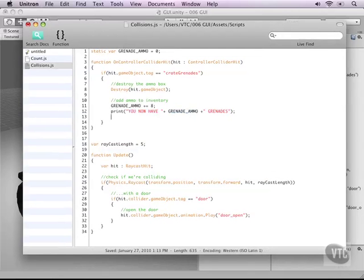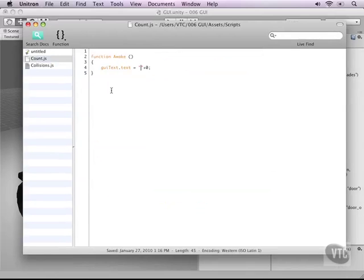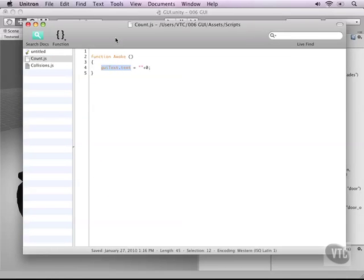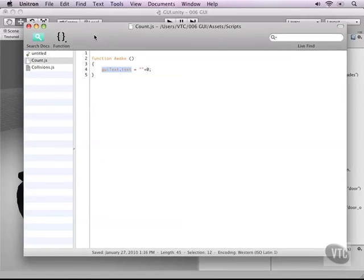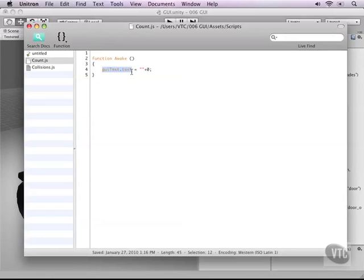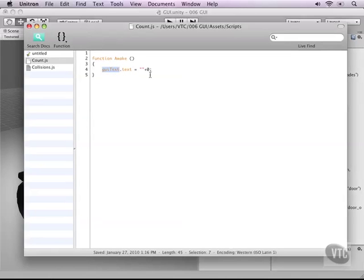Now notice that the last script we just simply type GUI text dot text. But that is because this is attached to our GUI text so we can directly reference the GUI text namespace.